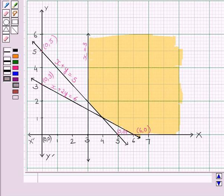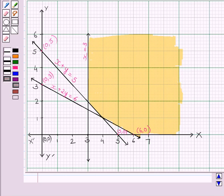The feasible region is unbounded from above and extends to infinity. The corner points of the feasible region on the lower side are (3, 2), (4, 1), and (6, 0).